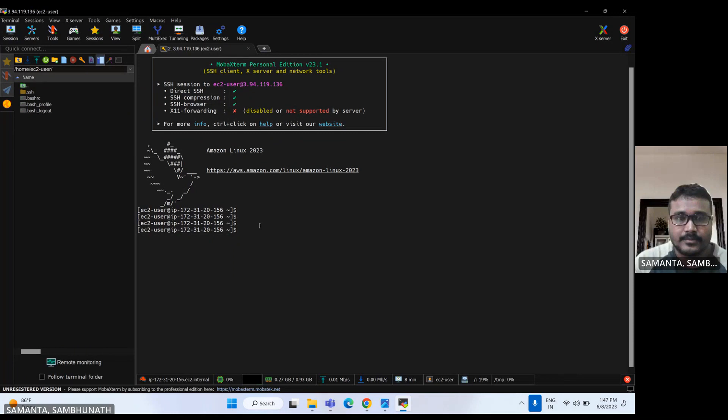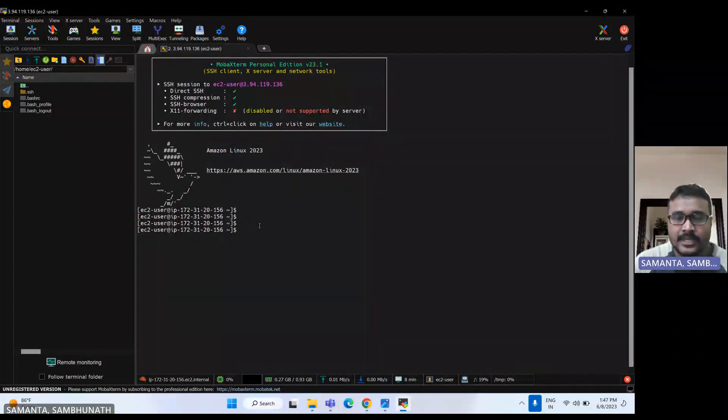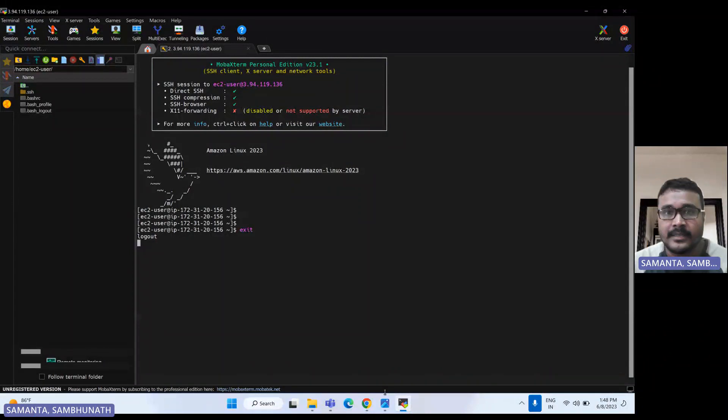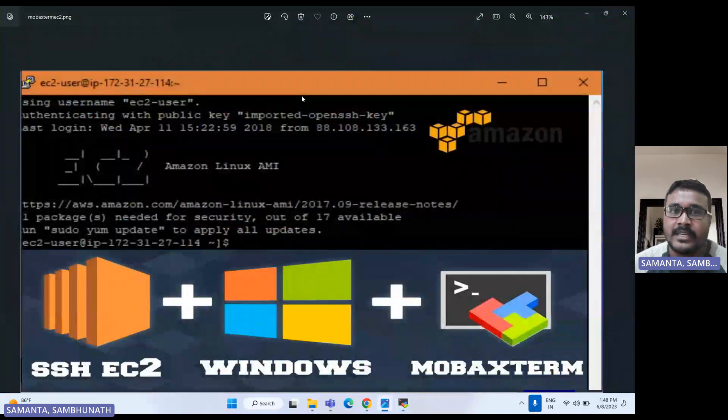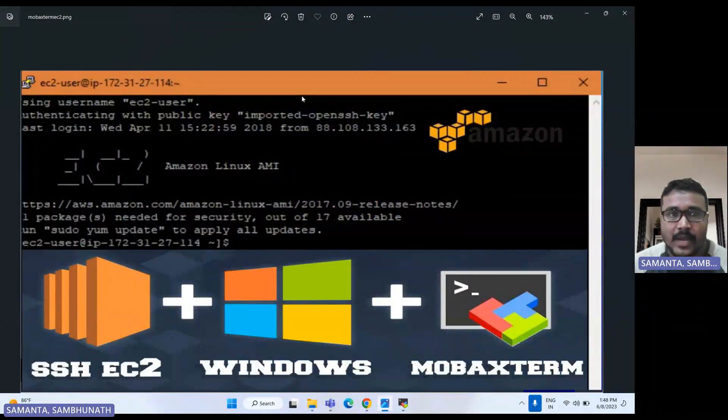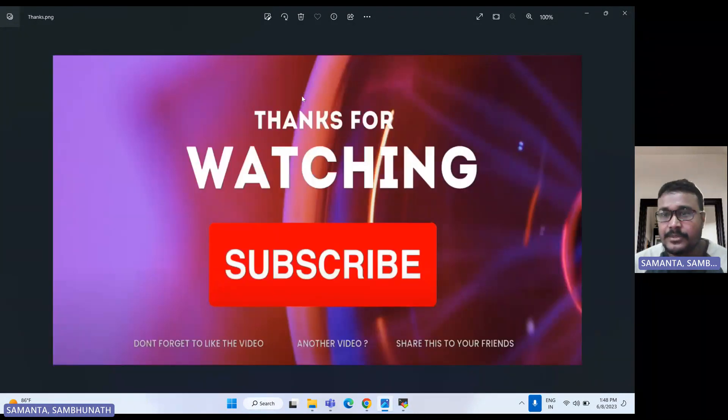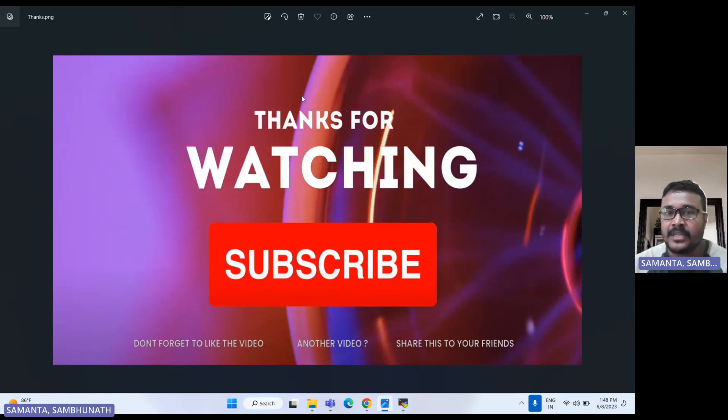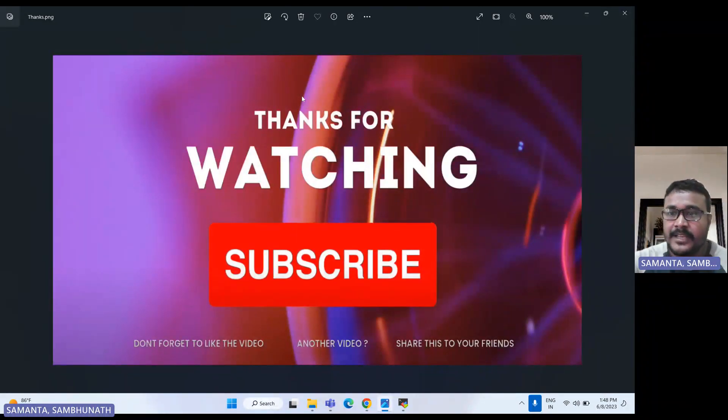Hope guys this session will be helpful to you. If you have any doubt or question, please put that doubt or question in the video comment section. I will address those in my next video. Thanks for watching this video. If this video is valuable for you, then please subscribe, like and share to your friends to support this channel. We will see you guys in my next video. Thanks, bye.